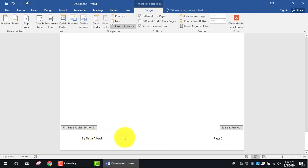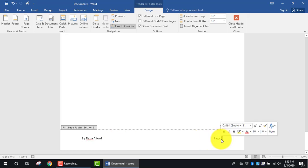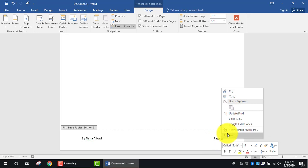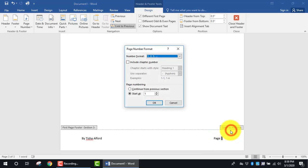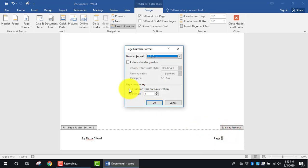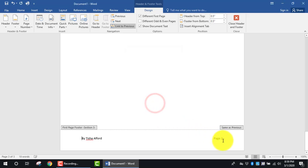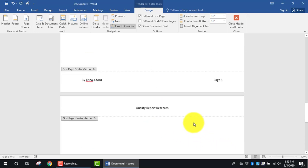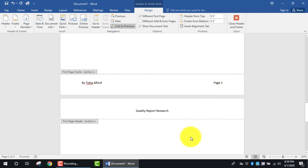If I wanted it to be different, I would unlink it. But since I want the page numbering to continue from the previous footer section, I'll leave it linked. I highlight the number 1, right-click, and select Format Page Numbers. I choose Continue from the Previous Section in the Page Numbering area, click OK, and it automatically updates, continuing the data from the previous section.